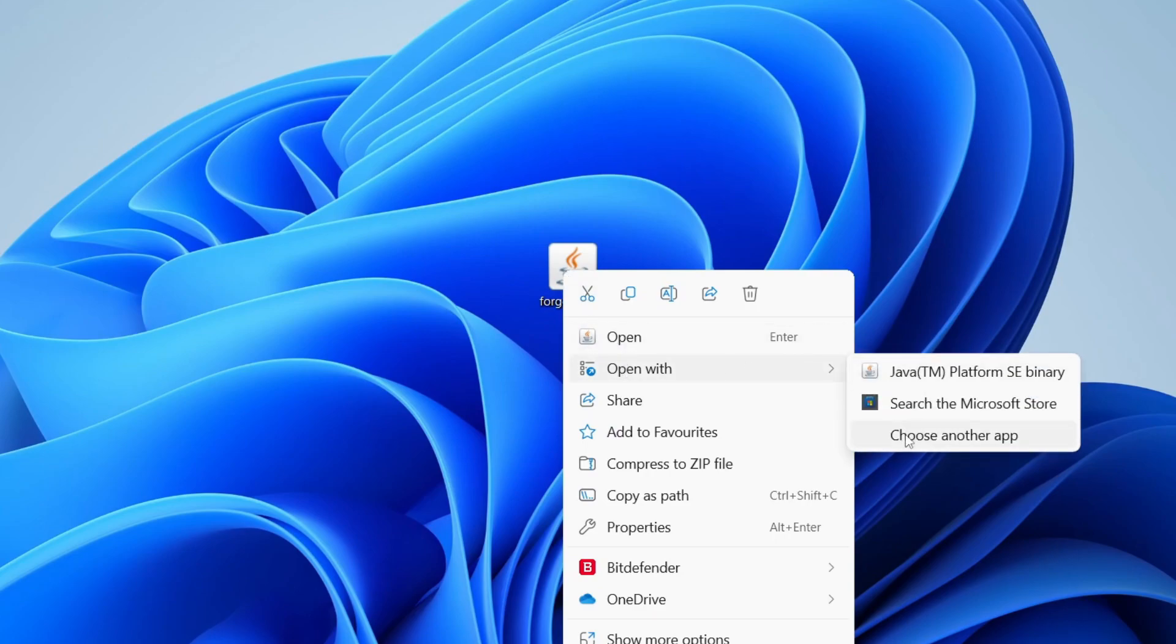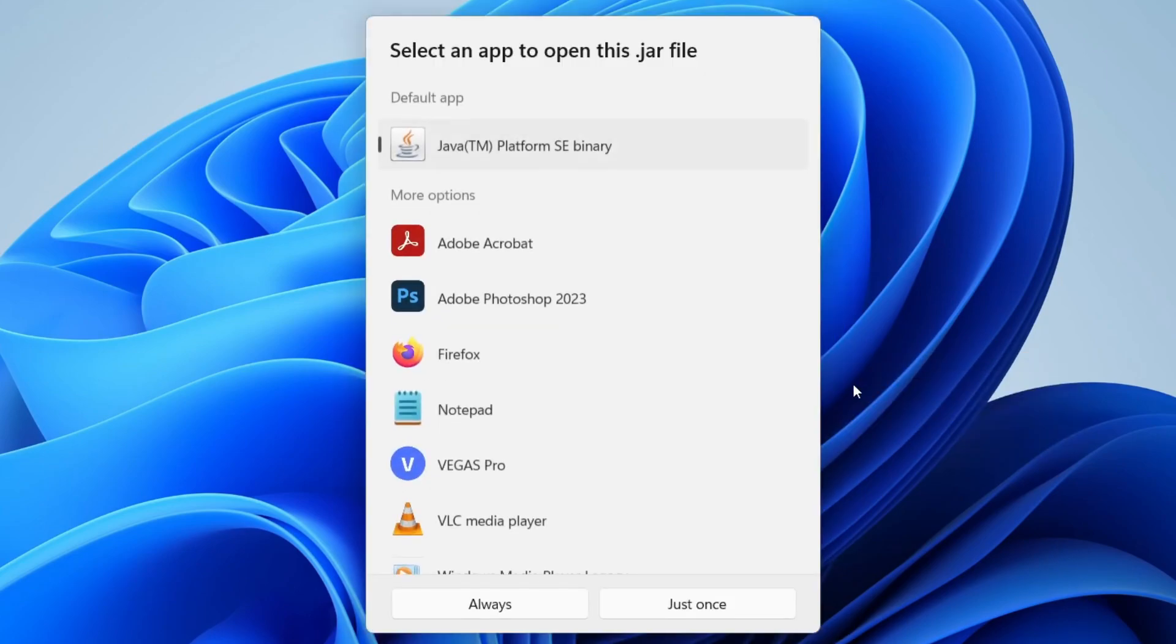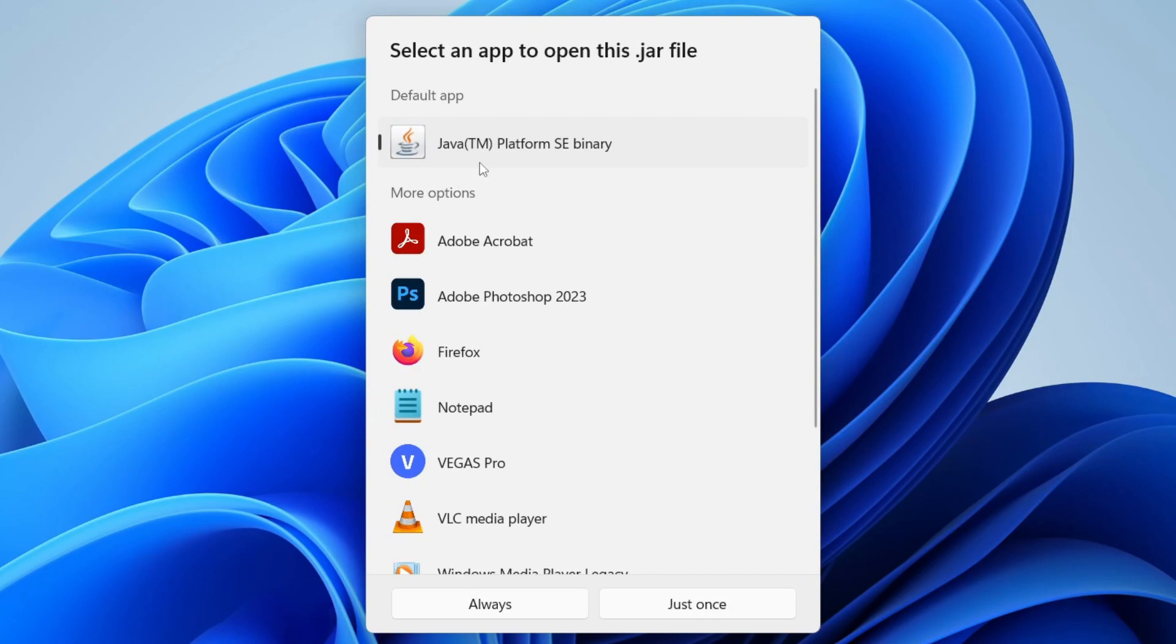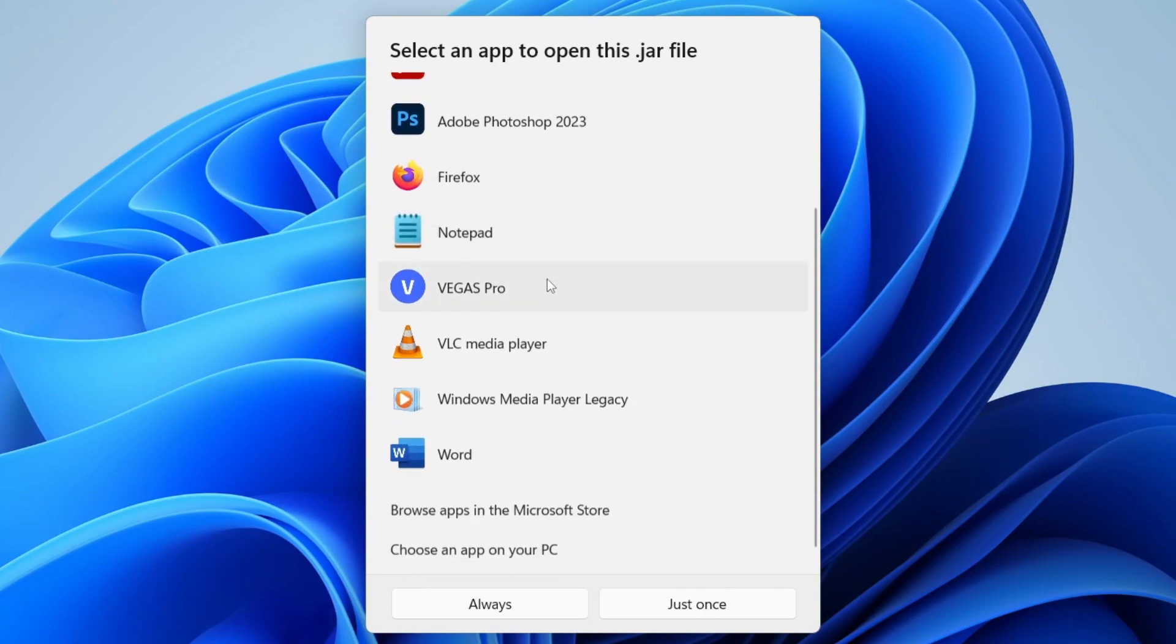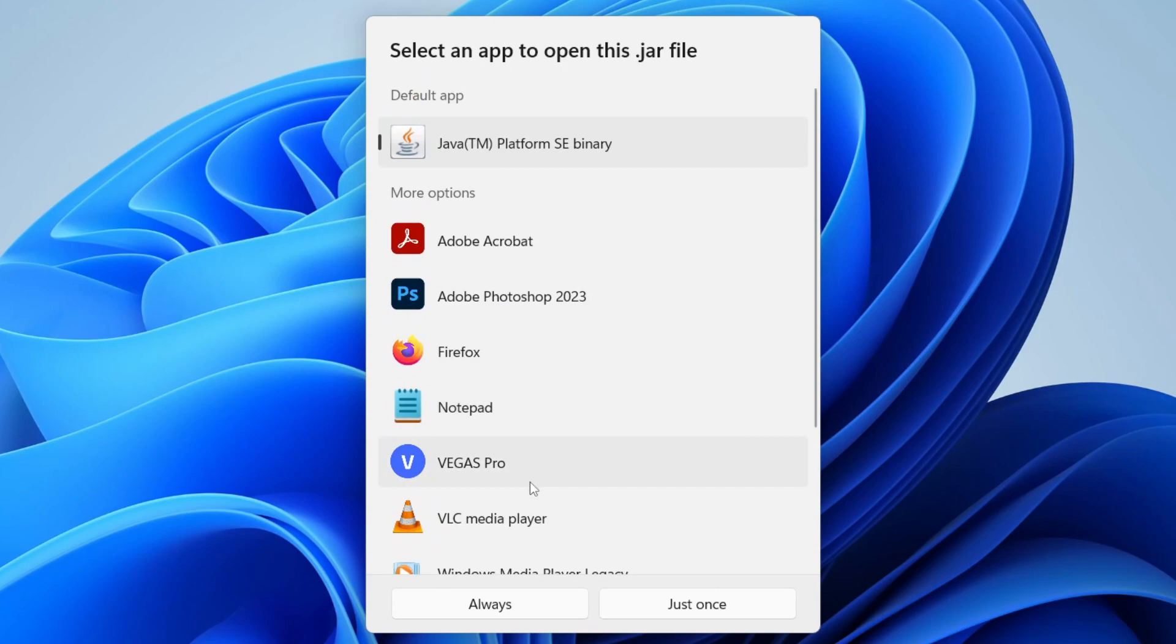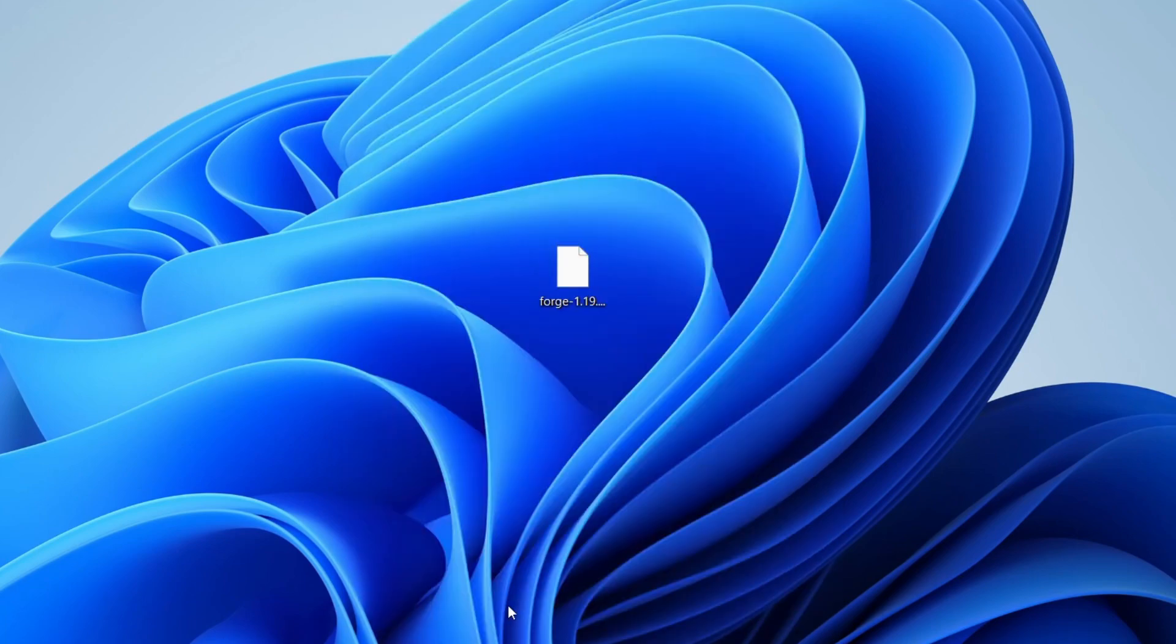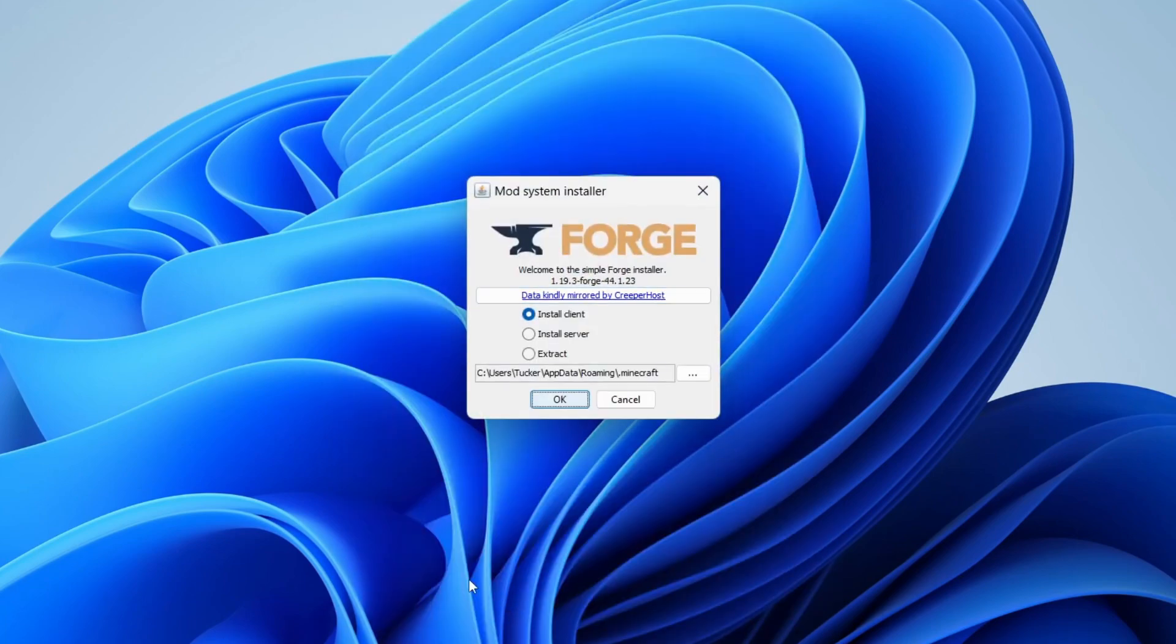And then go across to choose another app. And what you need to do is locate Java TM Platform SE Binary. You may need to scroll down a bit and then press Always. And then it should go and run the installer using Java and it should work.